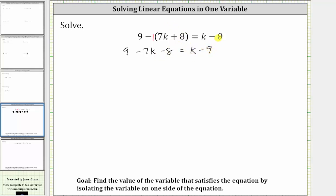We can still simplify the left side because nine minus eight is equal to one. The left side simplifies to one minus seven k, equals k minus nine.